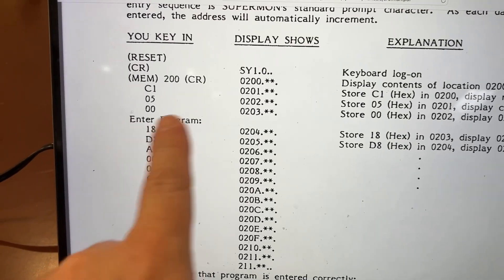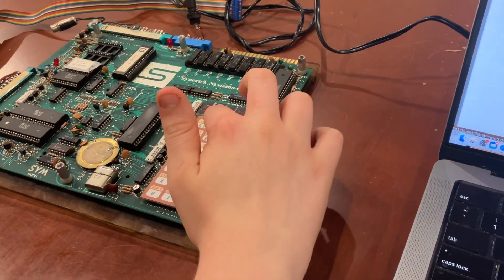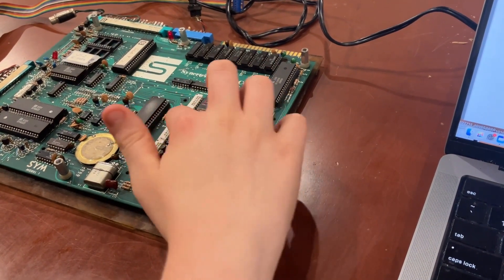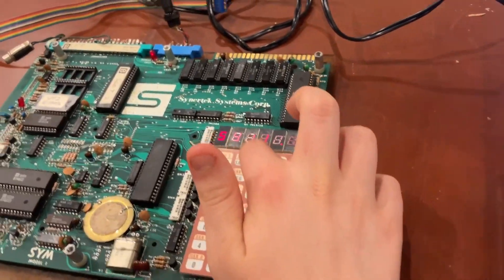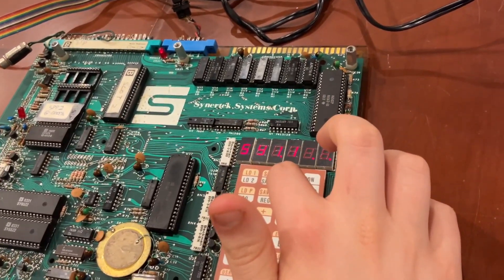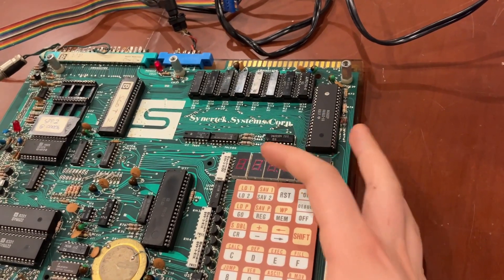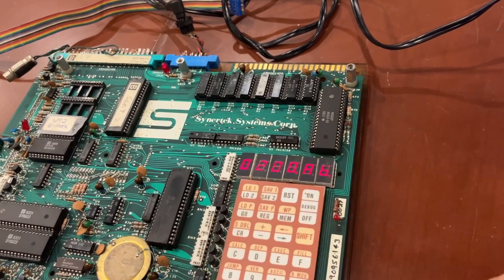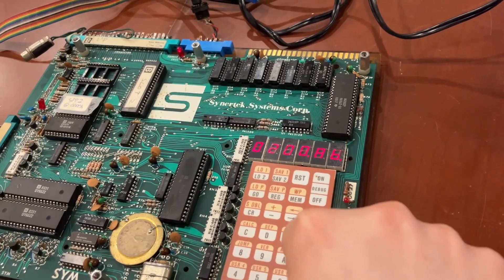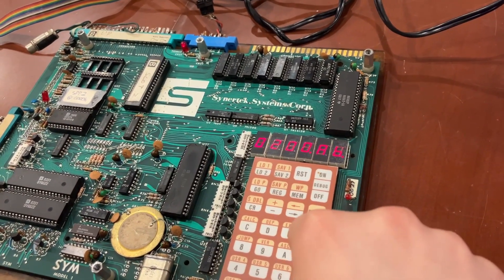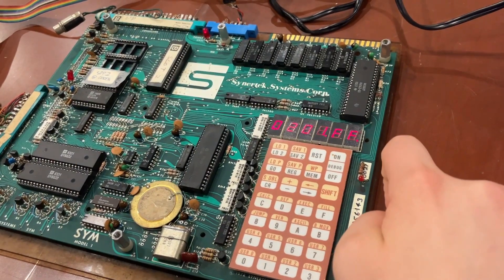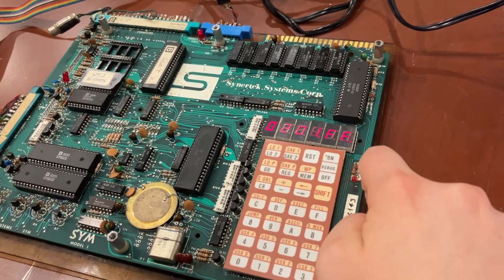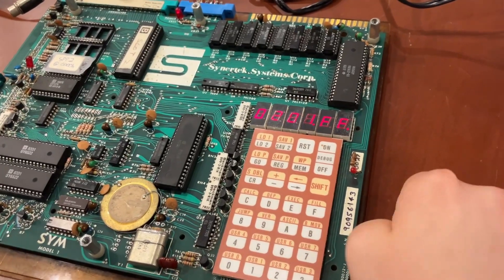Let's put in some different values for what we add. Hit reset, then CR. Now hit the mem key to go into memory enter mode, type 200 and CR, then type some reasonably small hex number. Let's try seven. It automatically moved on to the next address.